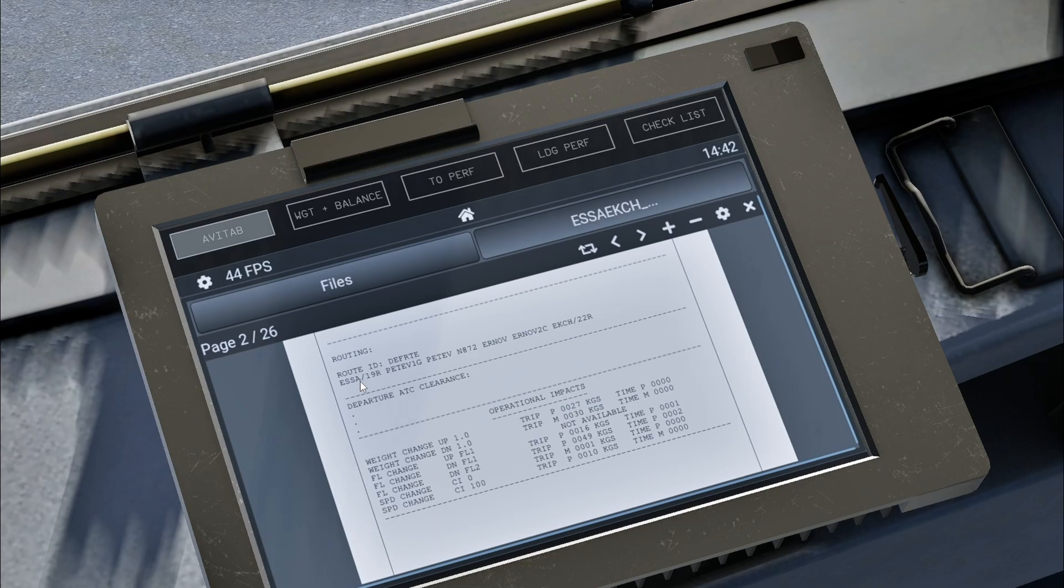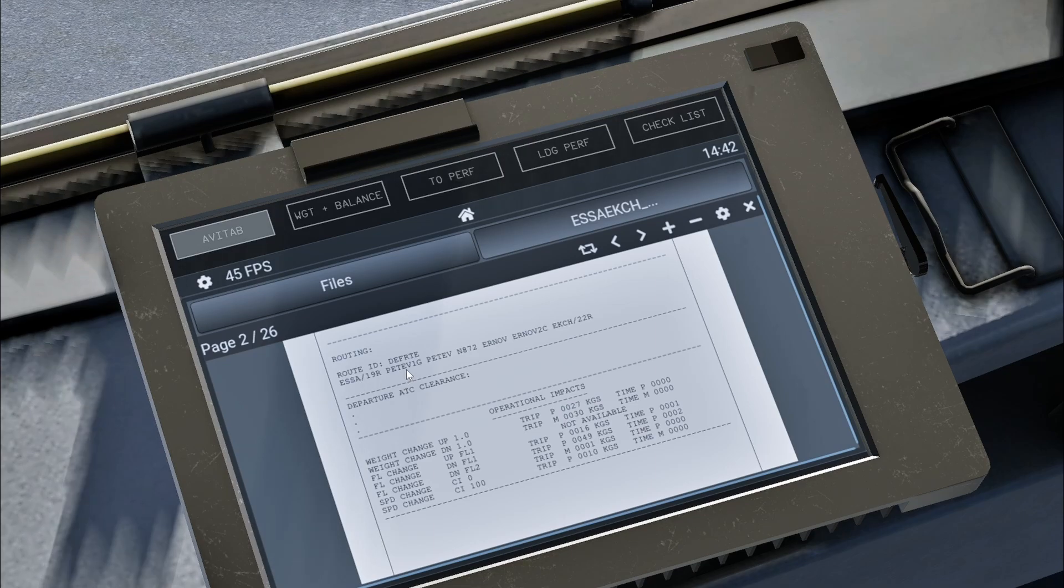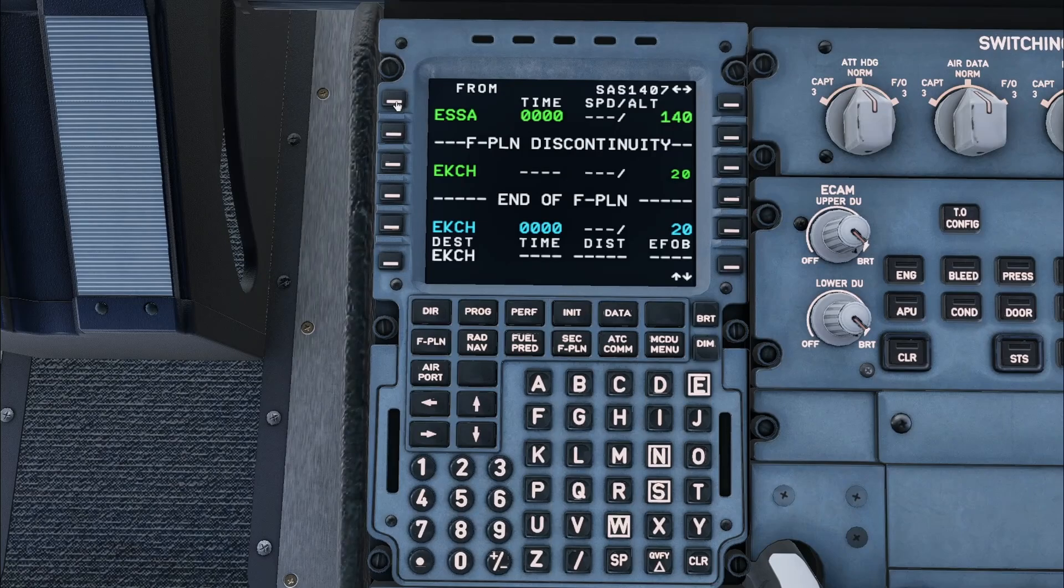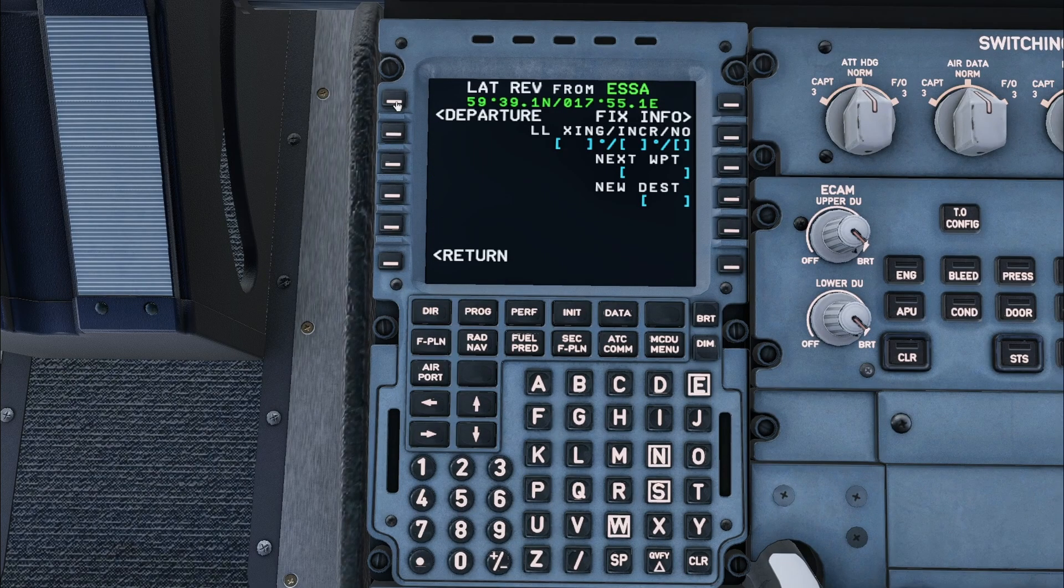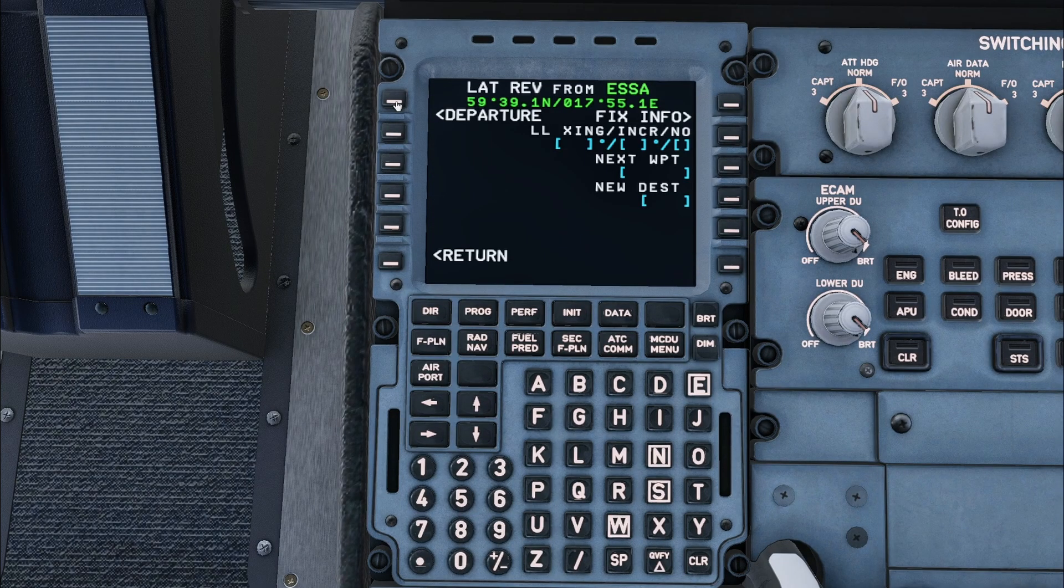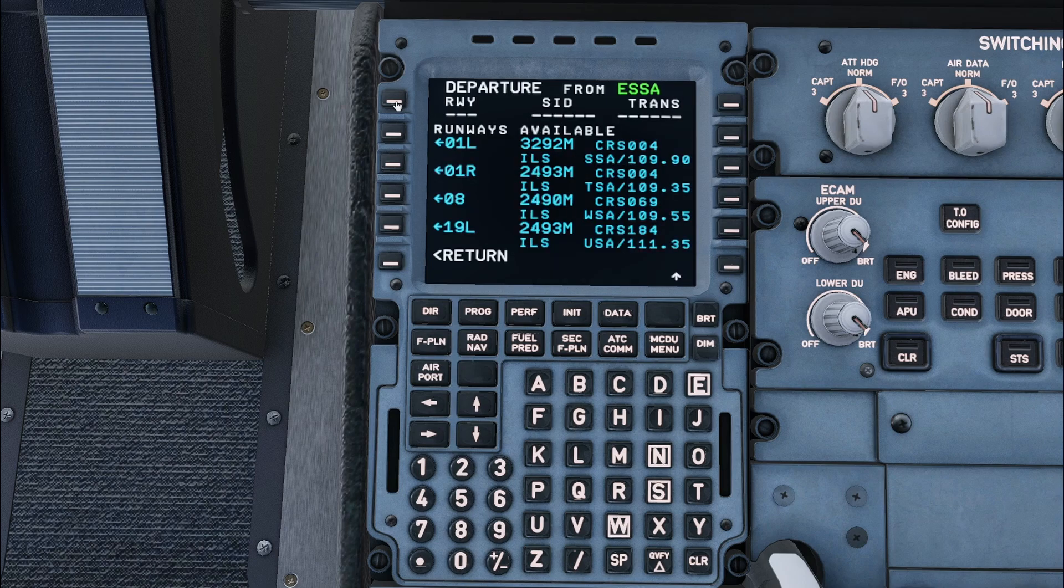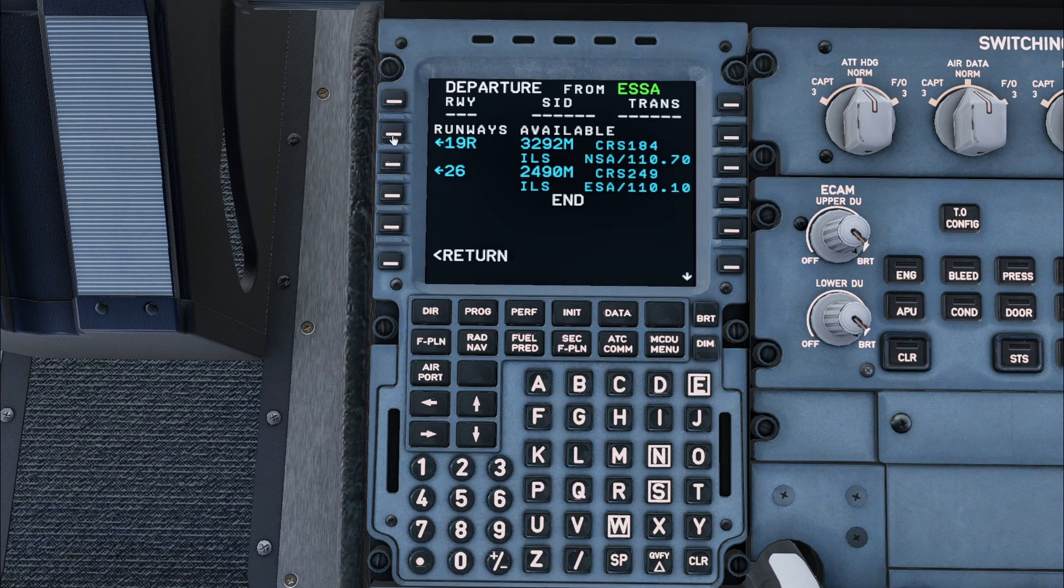We will be departing on runway 19R on the PEKED 1G departure. To enter this information, press the line select key next to the departure airport, then press departure. This will show the available departure runways. Here we need to scroll down by pressing the up arrow, then select runway 19R.